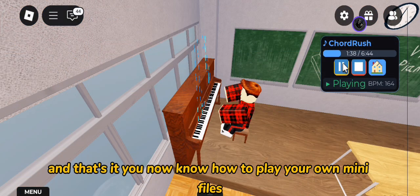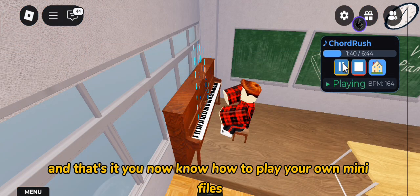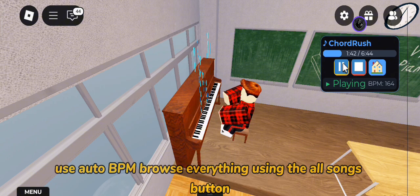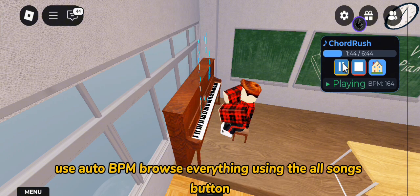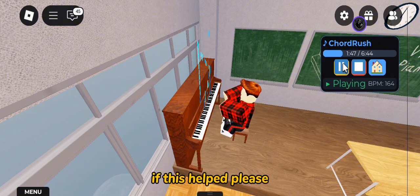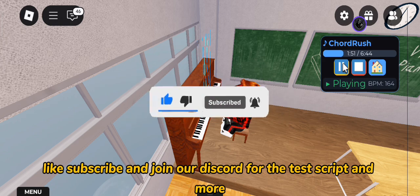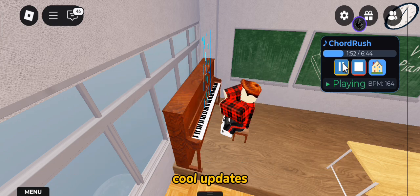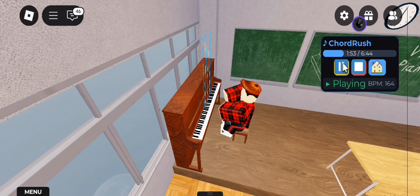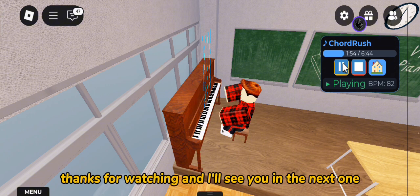And that's it! You now know how to play your own MIDI files, create your own categories, use Auto BPM, and browse everything using the All Songs button. If this helped, please like, subscribe, and join our Discord for the test script and more cool updates. Thanks for watching, and I'll see you in the next one!